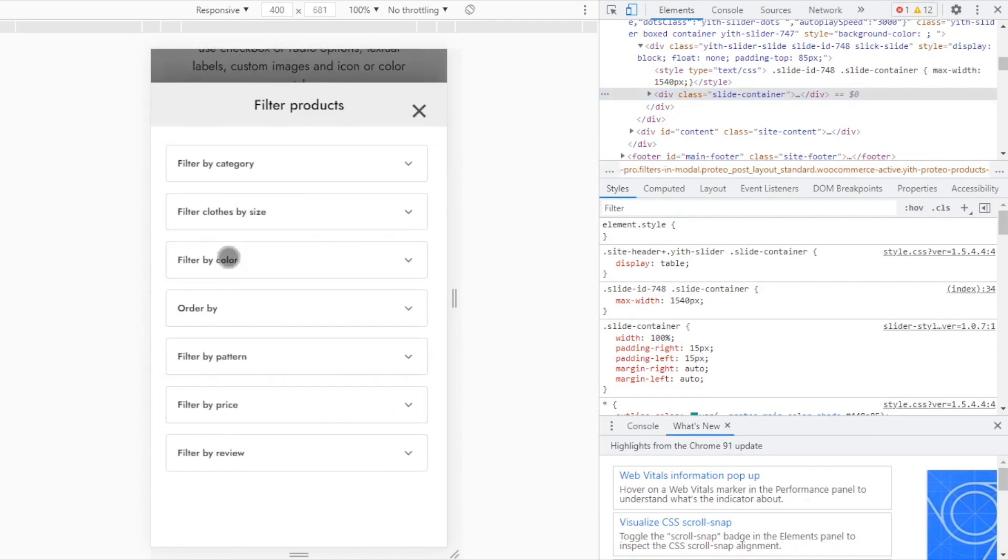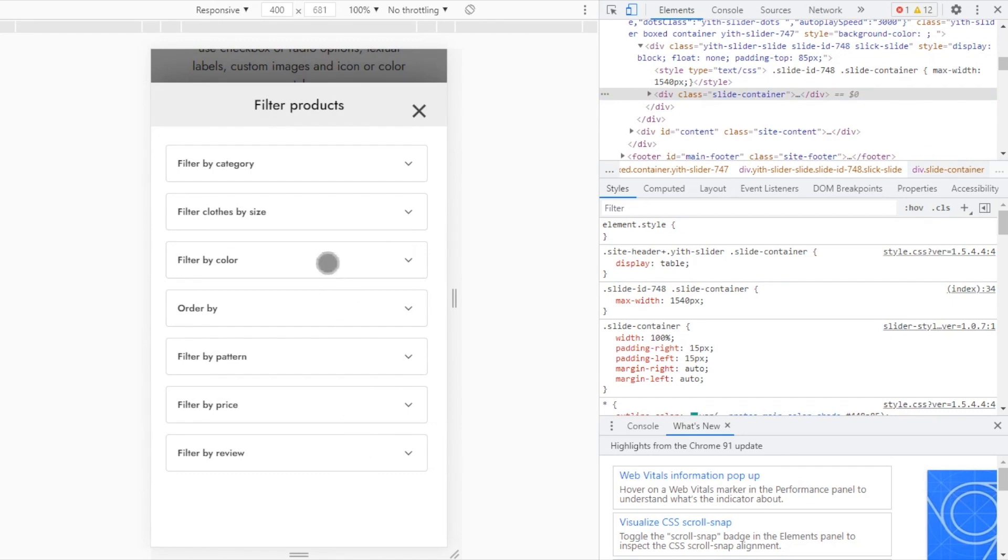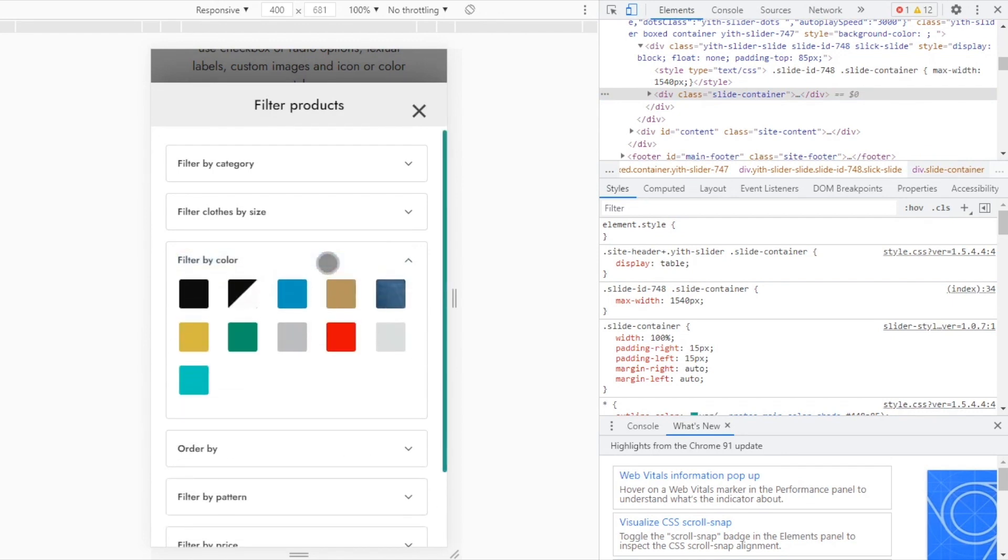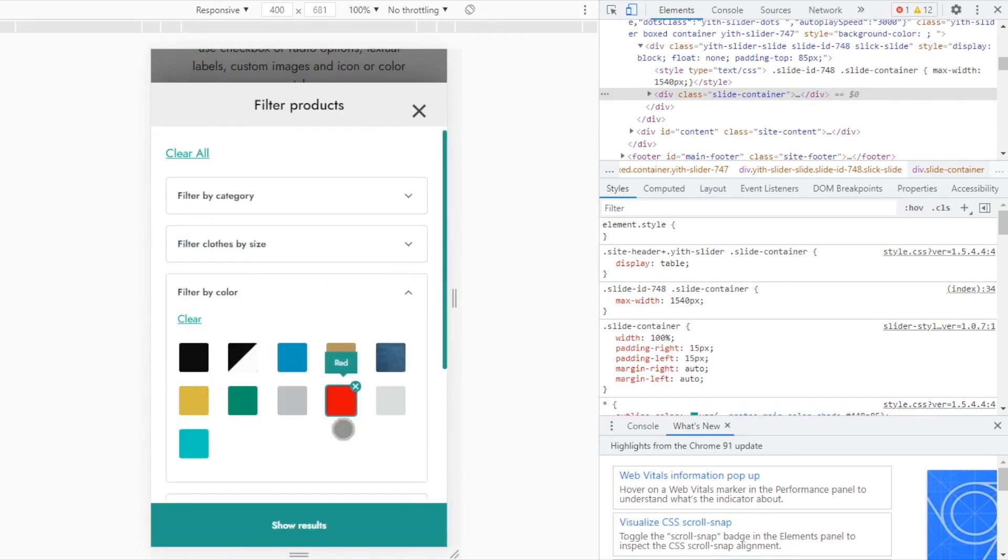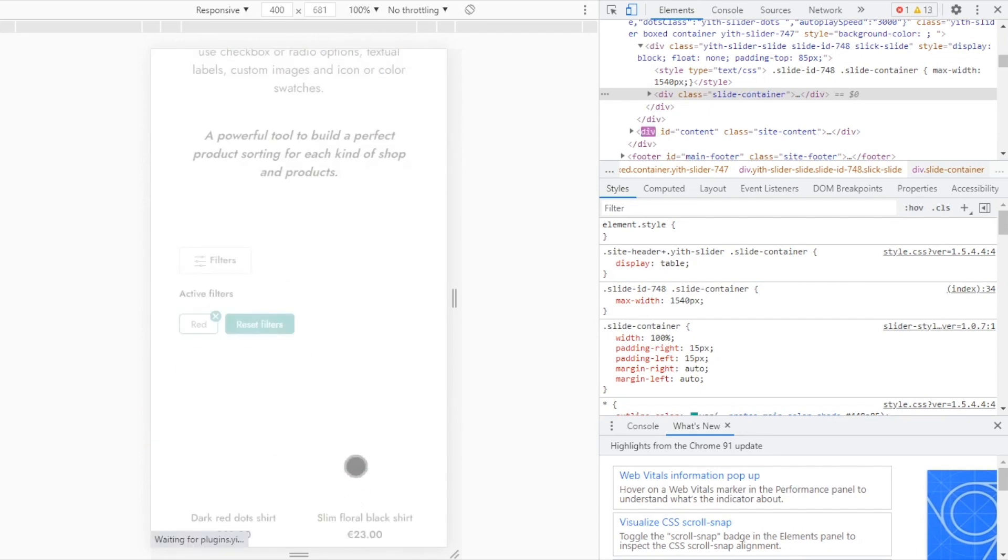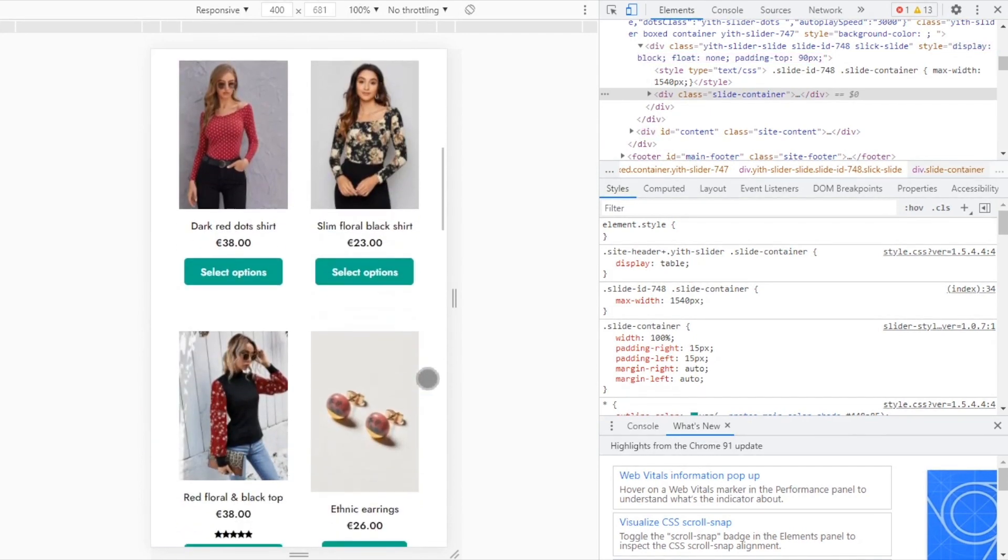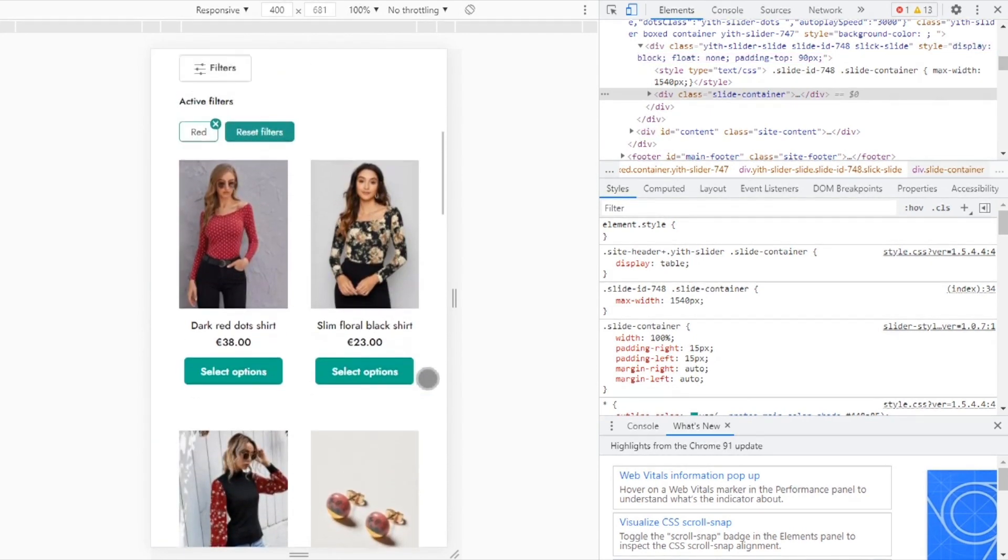Here, a modal appears with all the filters, providing the perfect experience. Let's try it. I can select a filter, the color red, show results. Immediately, you will be able to see the products. So much easier.